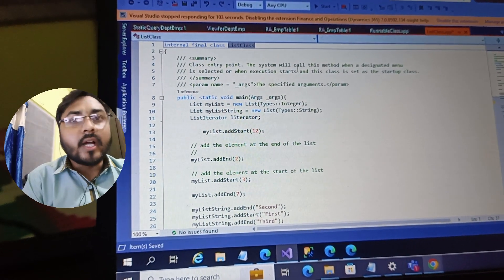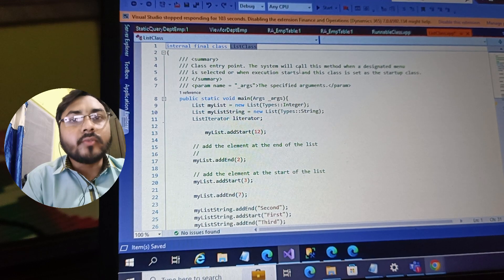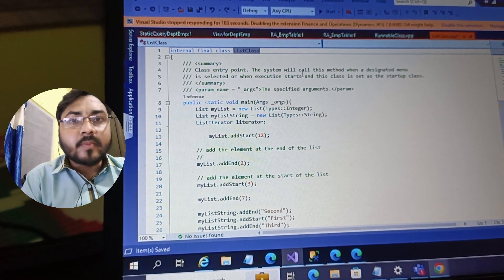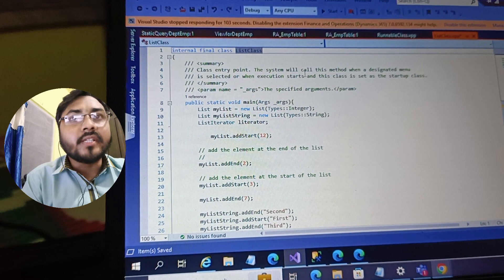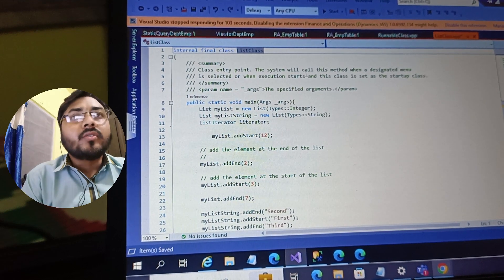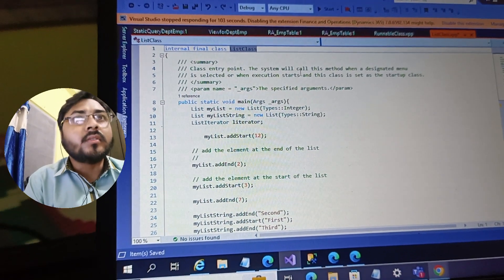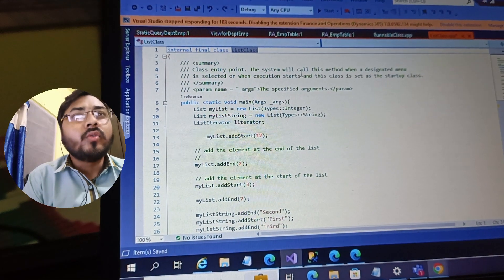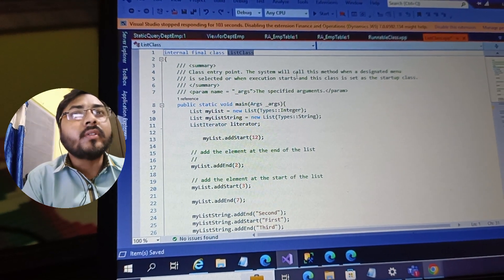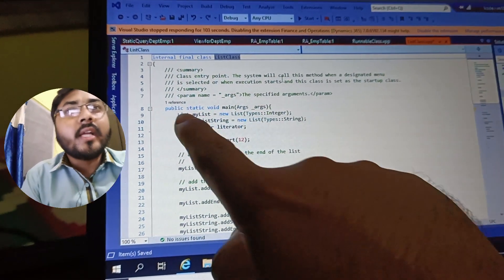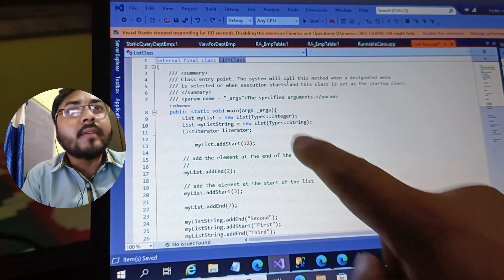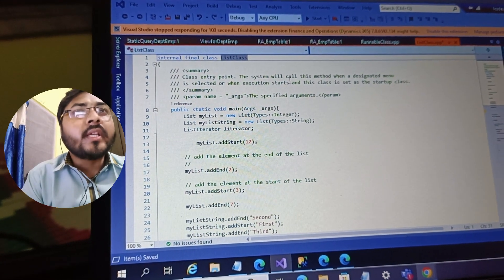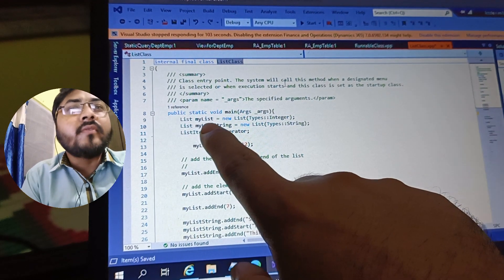Hello, in this video I'll show you how to create a list in the X++ programming language. In this screen you can see that I have a class which is a runnable class I have created, and there is a main method available. So if you want to create a list, then you need to start here.